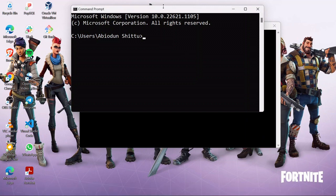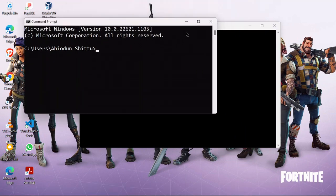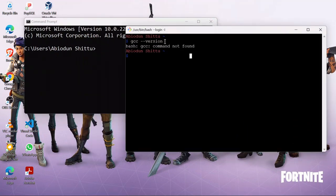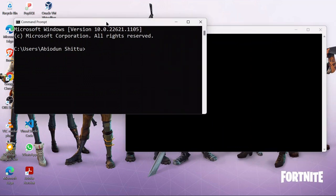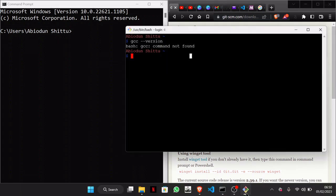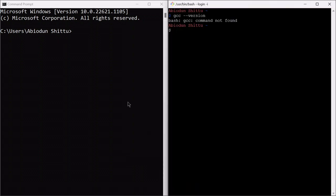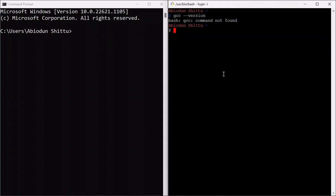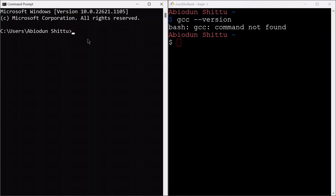Now, we also have the command prompt, which is a terminal that comes by default with the Windows operating system. But on this command prompt, we are limited to the kind of commands we can run, because this is a Windows operating system. I want to be using commands for the Linux operating system.